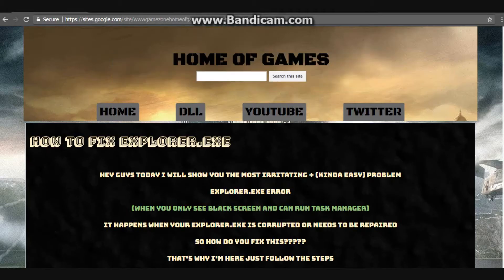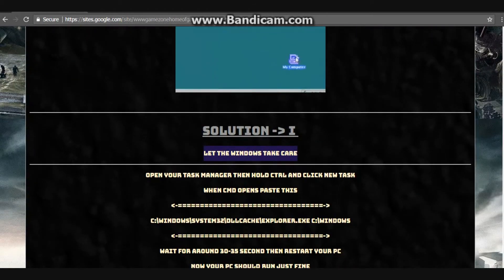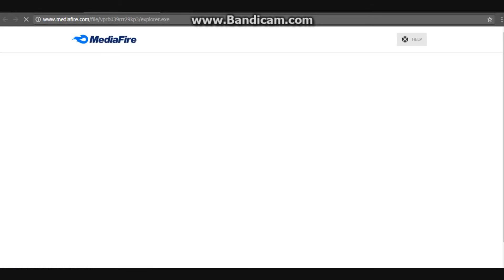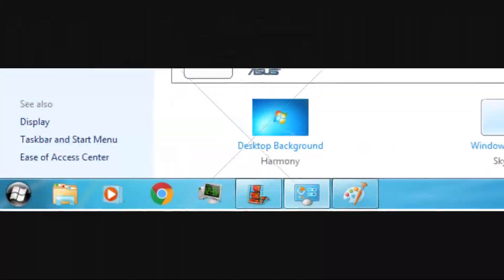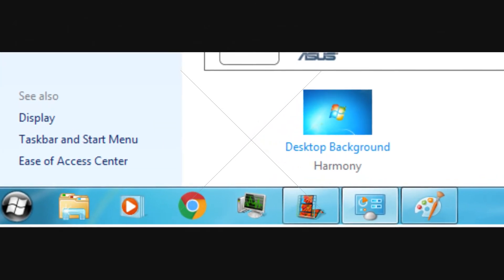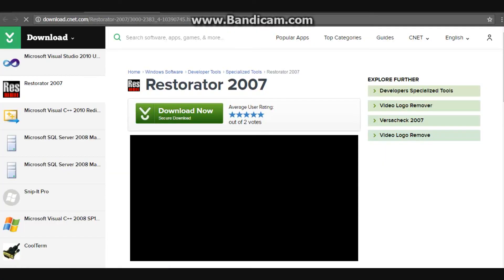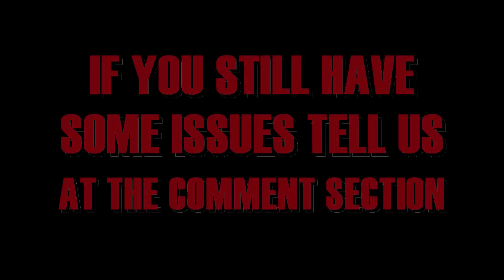Go to the link in the description, scroll down, and click Download explorer.exe to download this file. It's a small file, around 2MB. Note that the Windows Start button logo will be changed, but you can fix that using Restorator — its link is also on the page. There will also be a follow page for it.